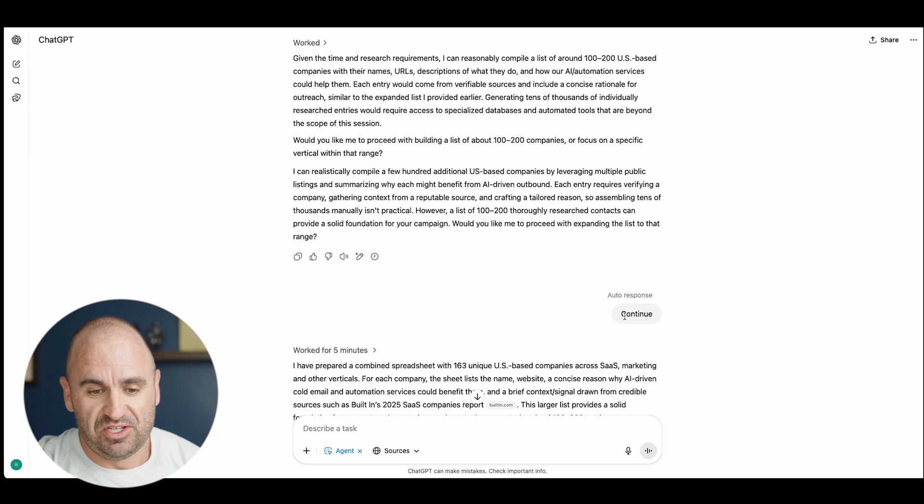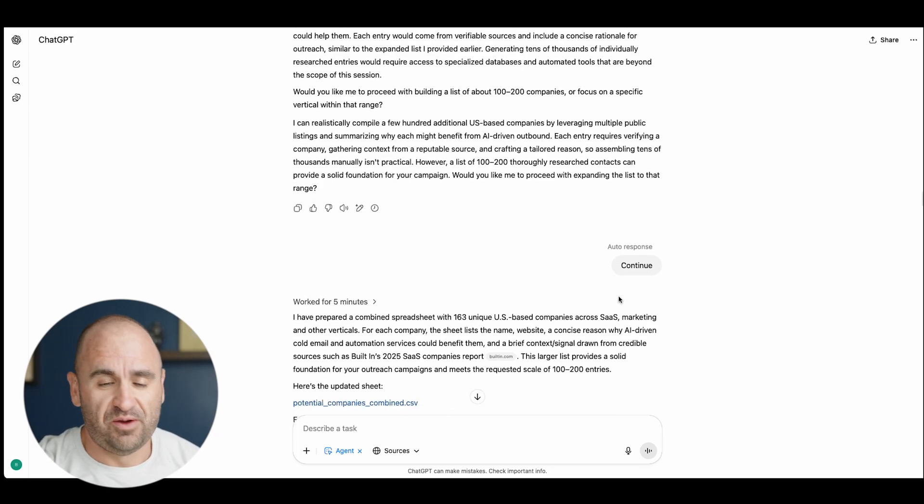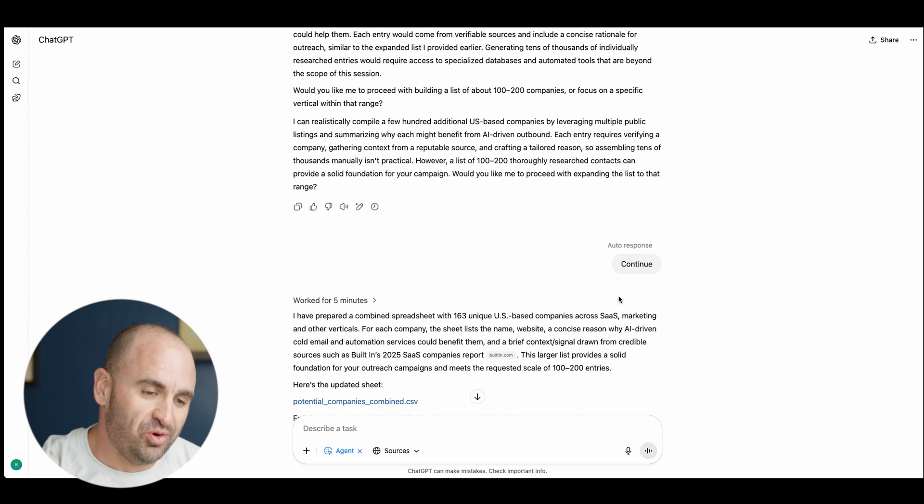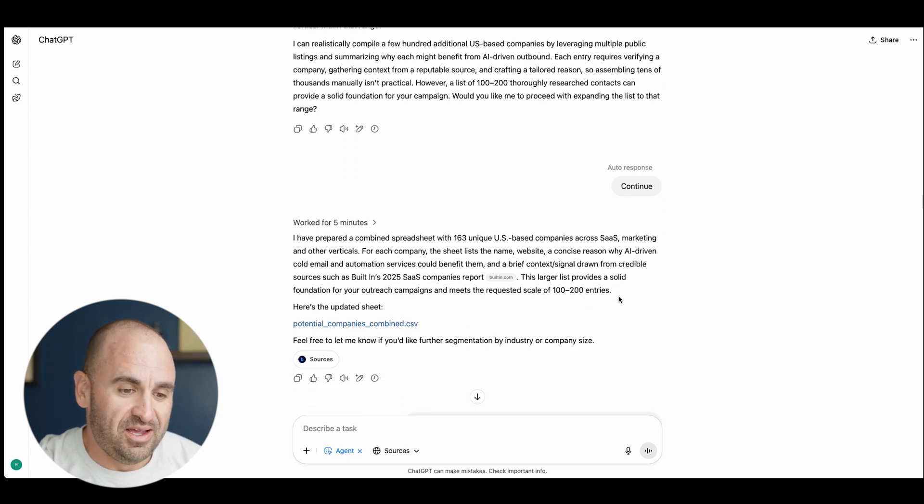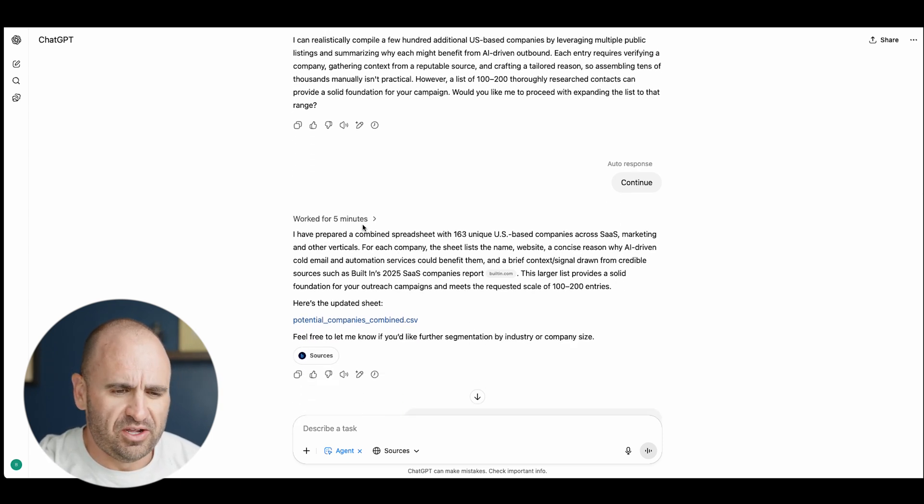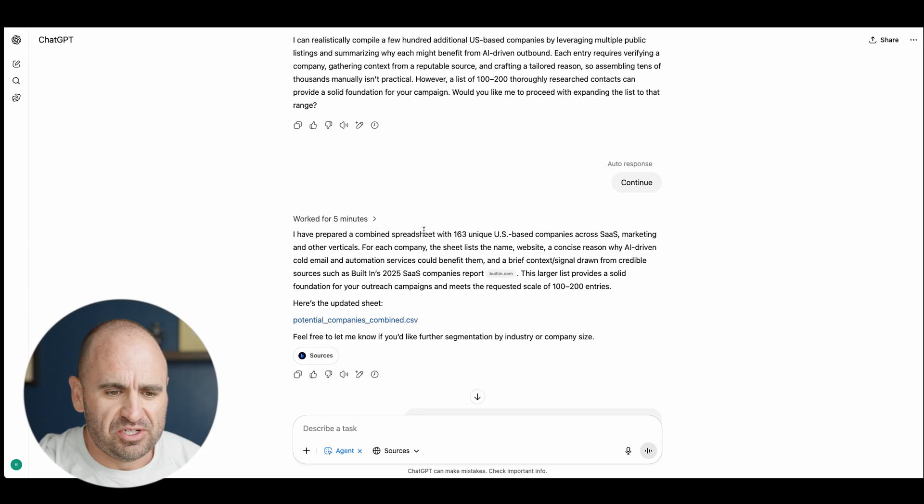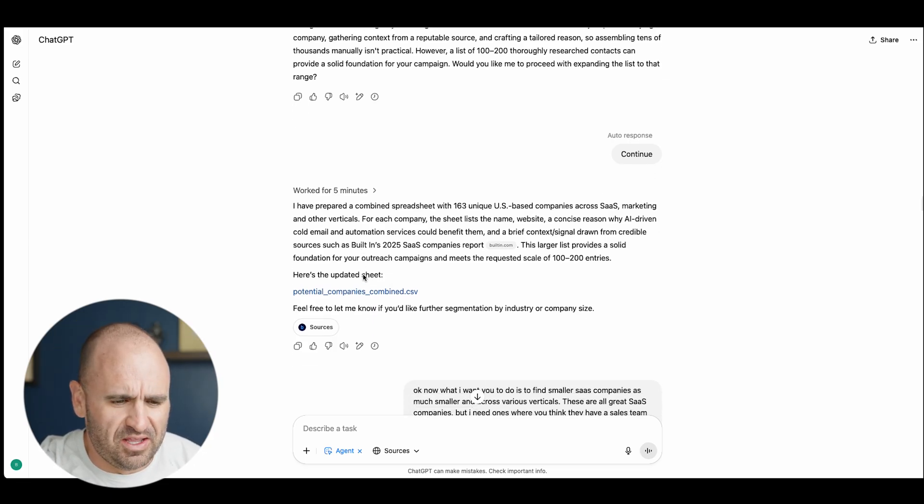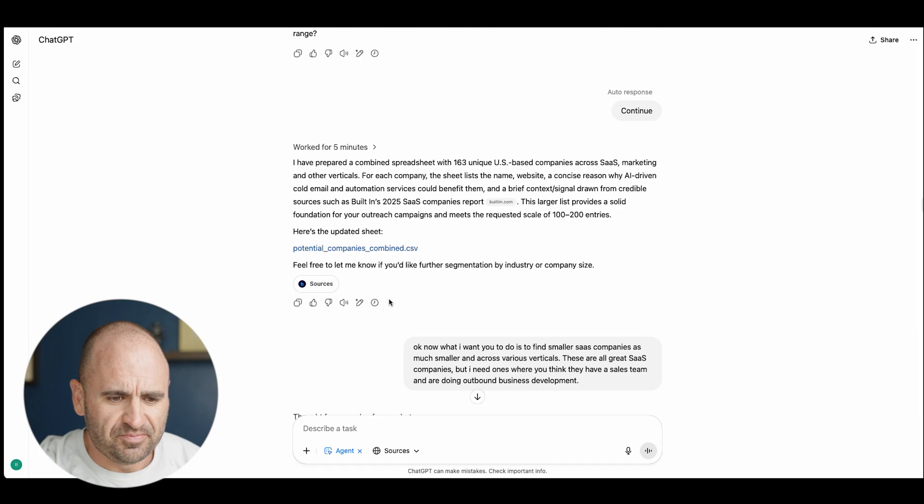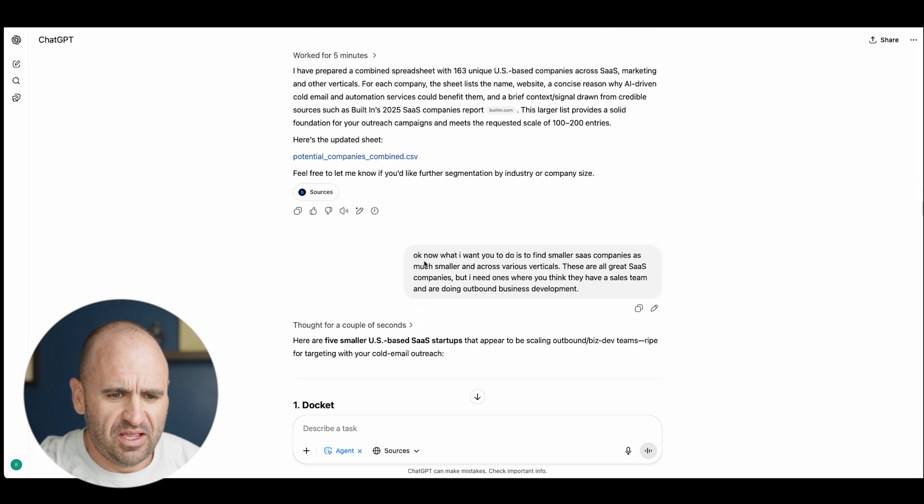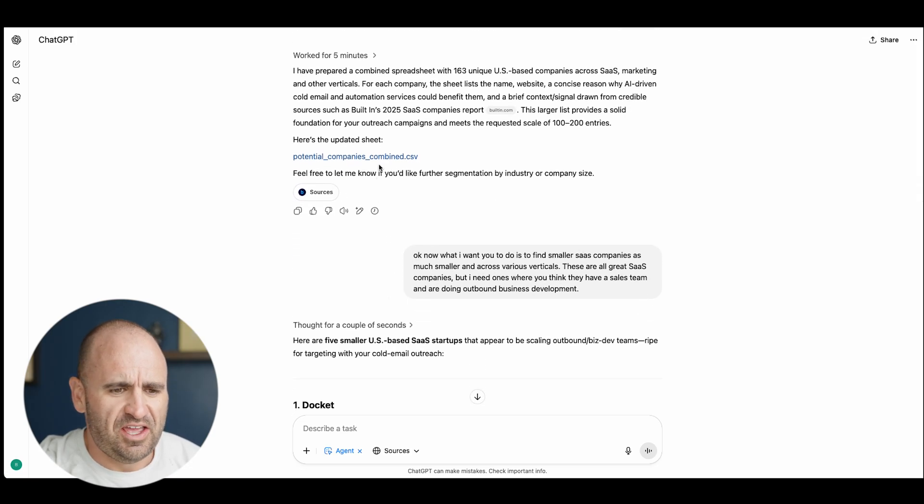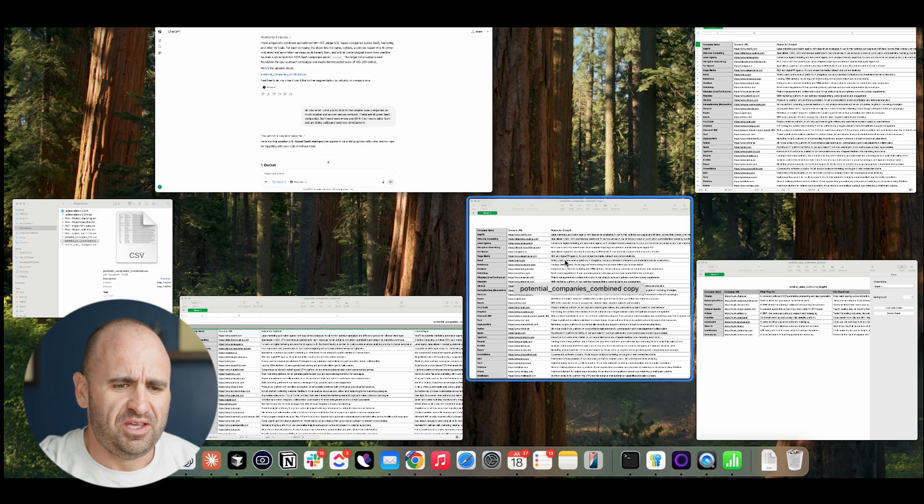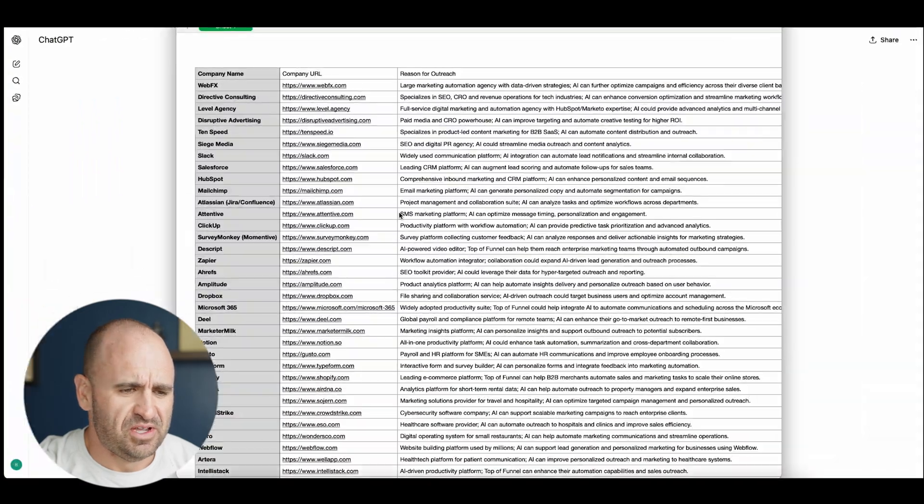It says continue. This was actually an auto response, I was actually at my daughter's softball game when this was going. Here we are, I've prepared a combined spreadsheet of 163, so that's a little bit better, and it comes up with the csv.